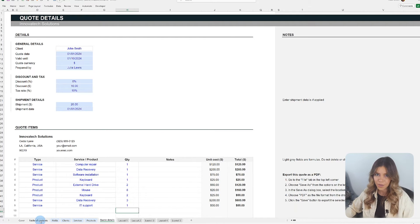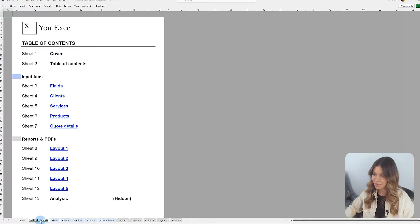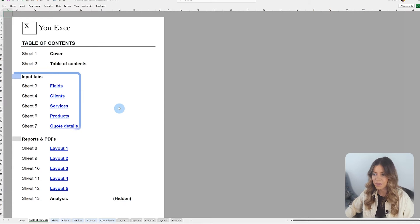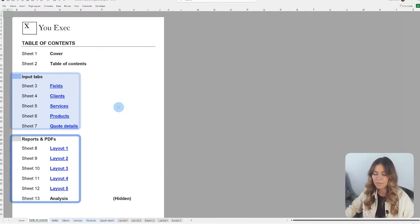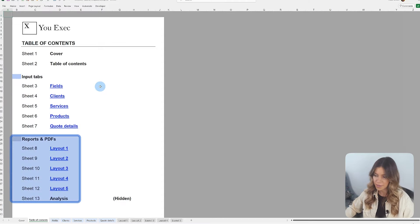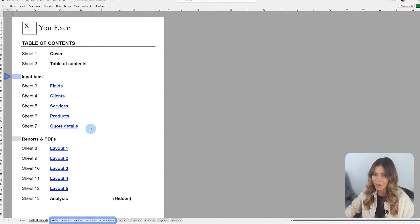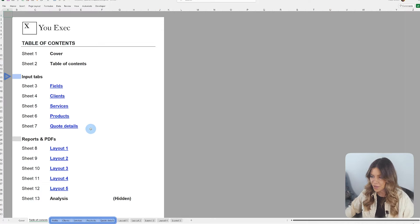Now, as we go into the template, it's also important to understand the difference between the group of input tabs and reports and PDFs tabs. The input tabs, marked in blue, are designated for users to register and input data.